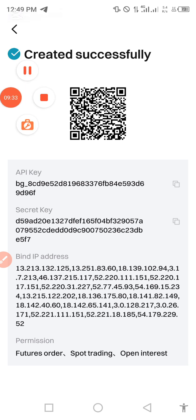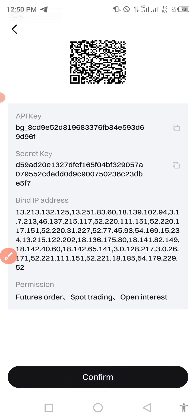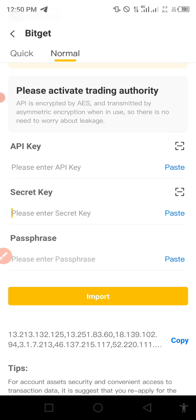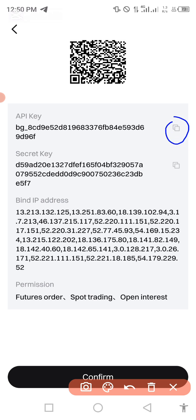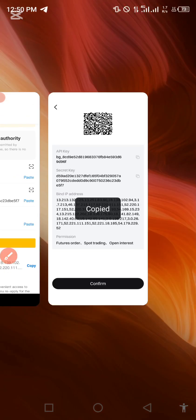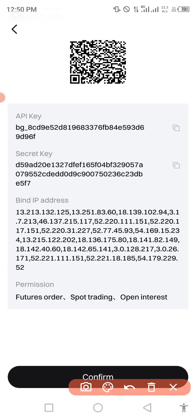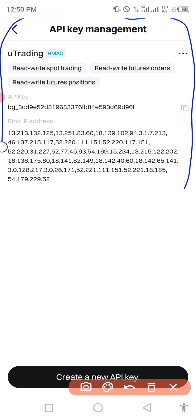After confirmation, the first thing you will see is the secret key. Please note that this disappears immediately once everything is bound. When it comes to this screen, copy the secret key first - do not scroll down to tap confirm yet. Minimize and take it to your U-Trading and paste it on the secret key field. Then go back and copy the API key using the copy icon, bring it back to U-Trading and paste it. Then minimize, go back to Bitget, and tap confirm - it will automatically confirm.